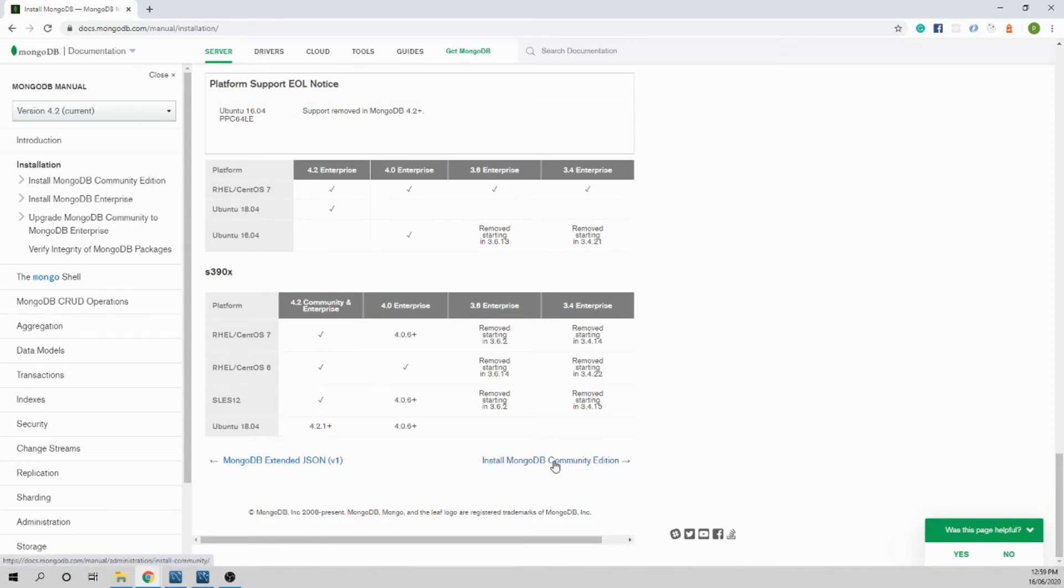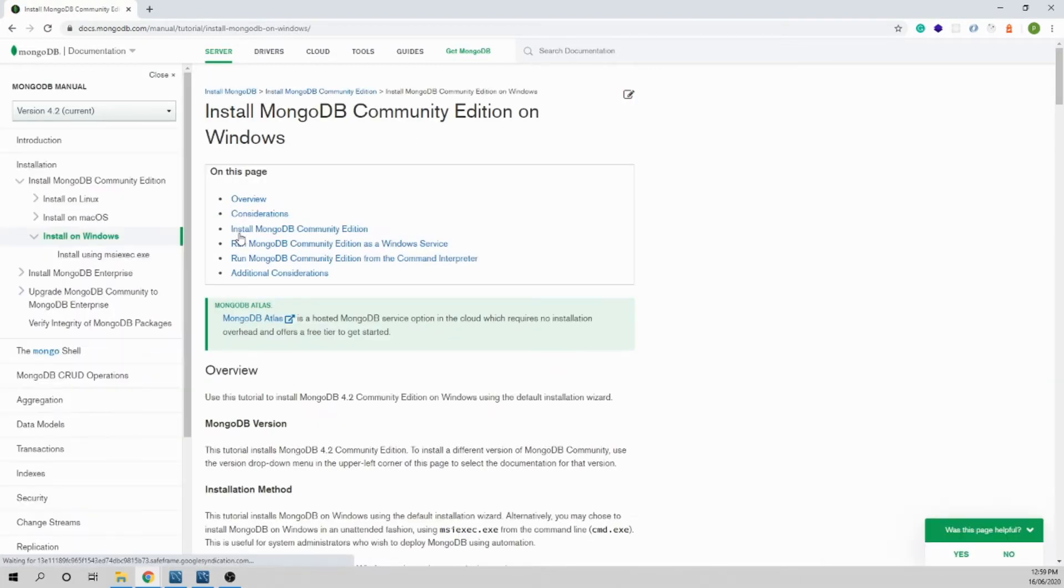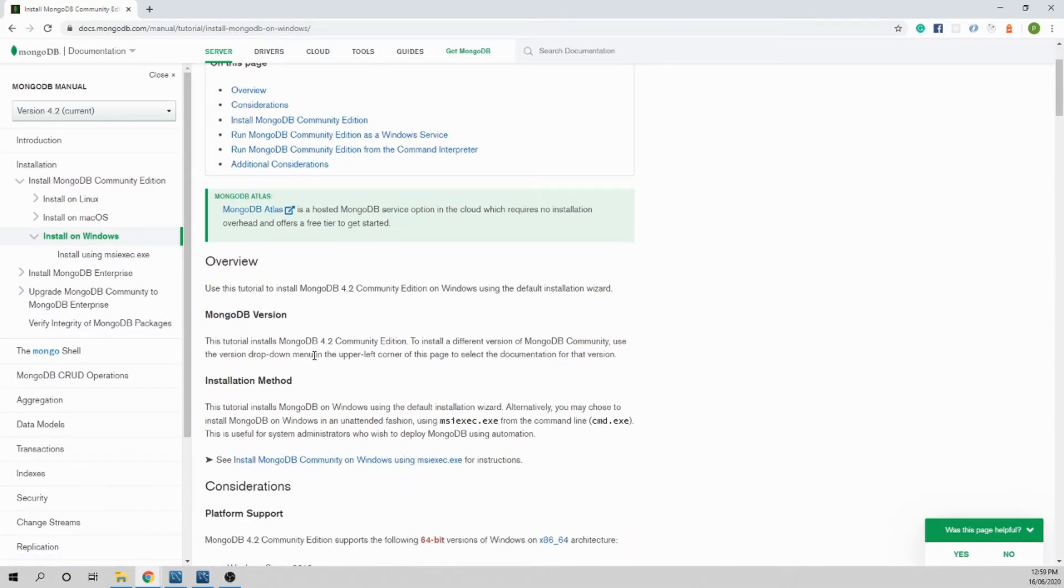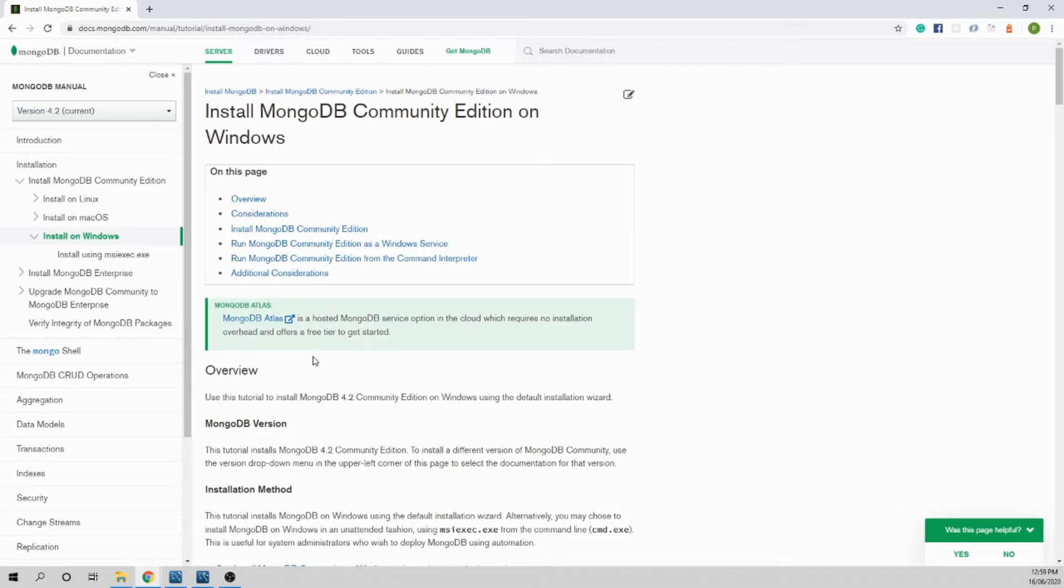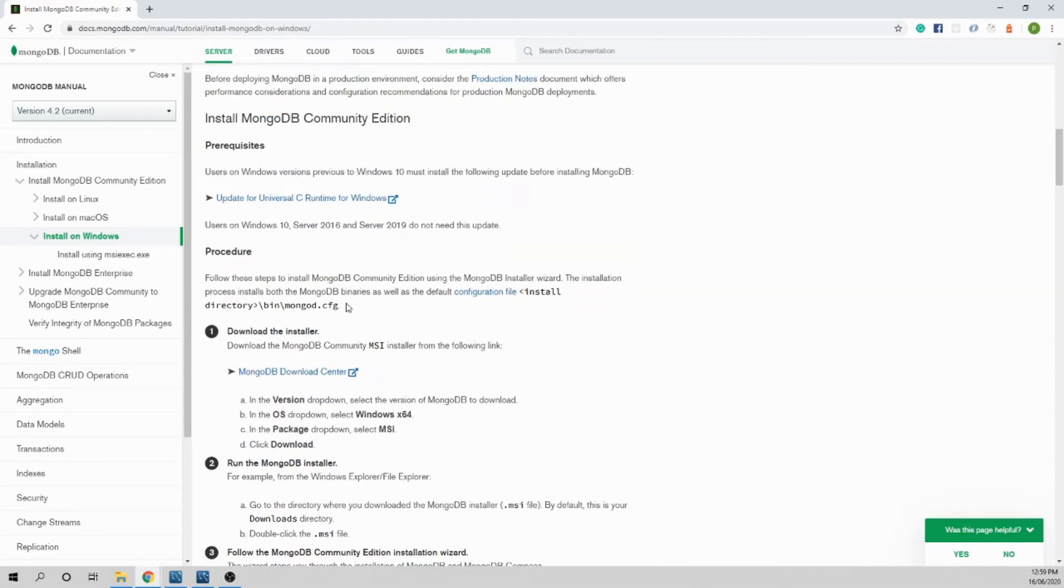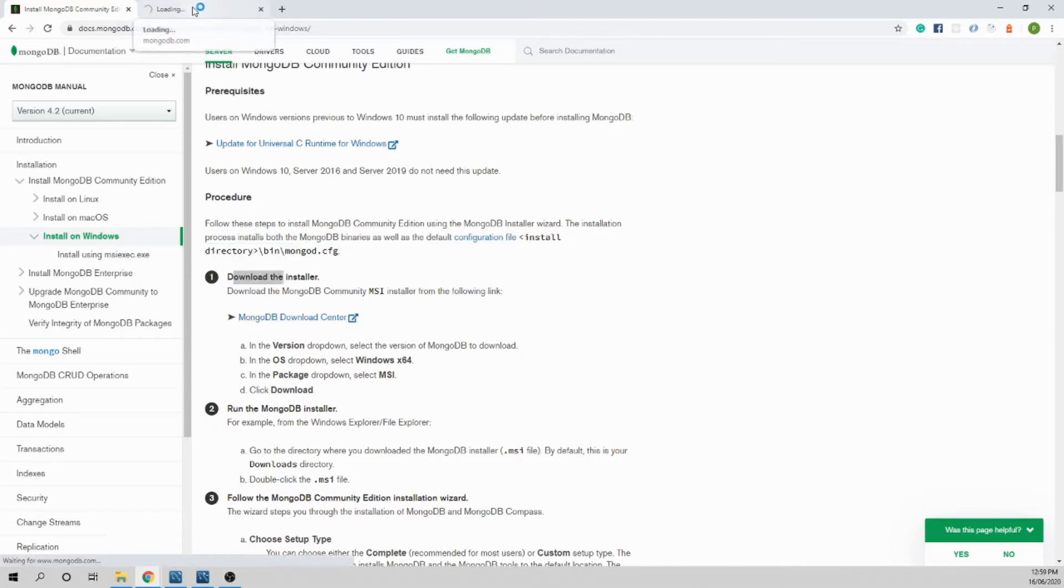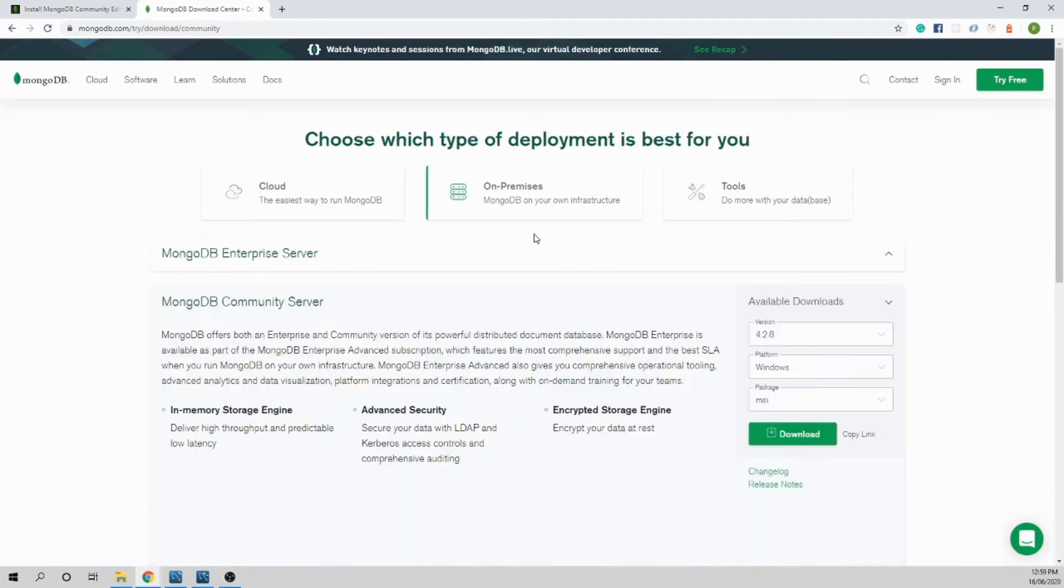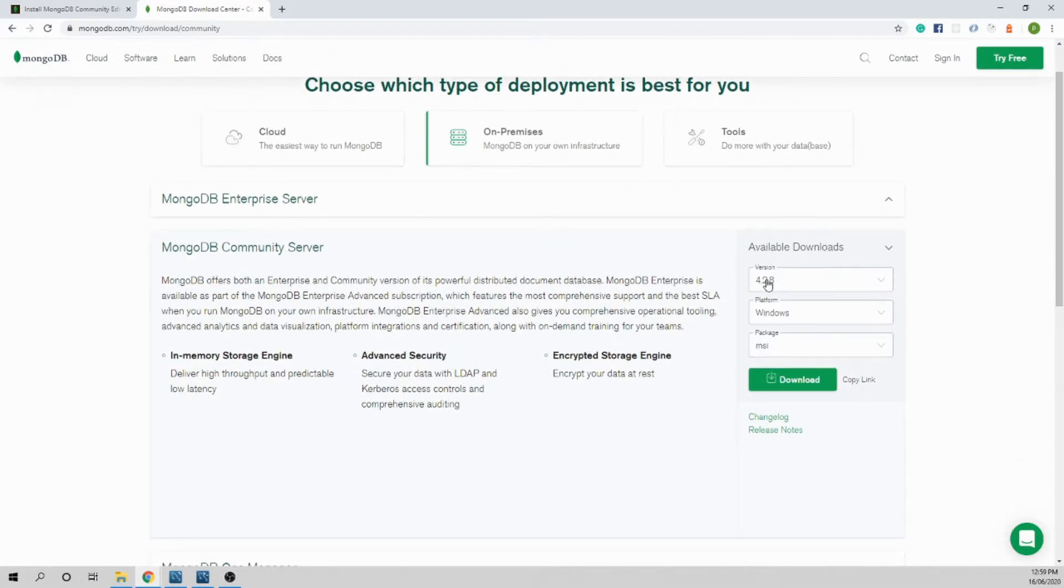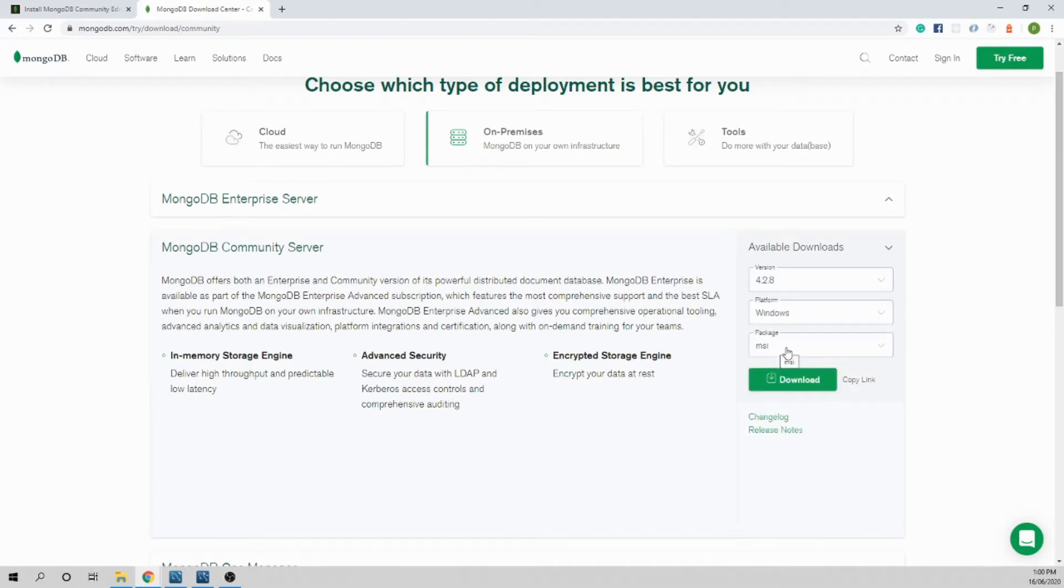We need the MongoDB installation file for Windows. Go to the procedure, download the installer. Open a new window, we need on-premises which is selected by default. Version 4.2.8 is the latest version for the recording day and it's detecting my platform Windows. MSI is the installation file for Windows, just click on download.